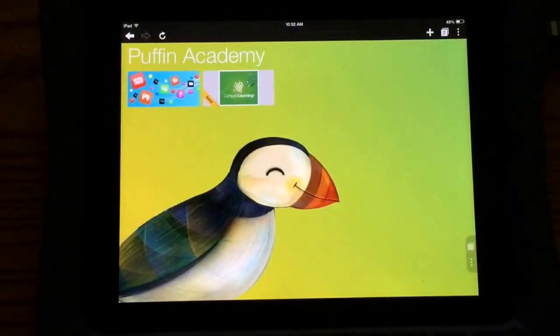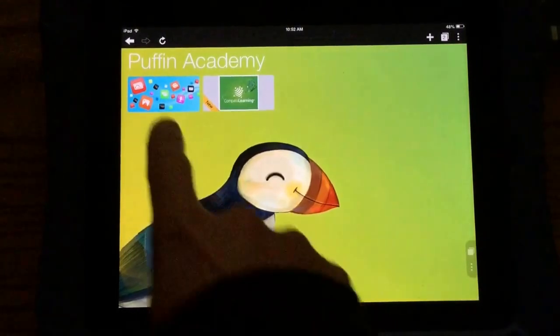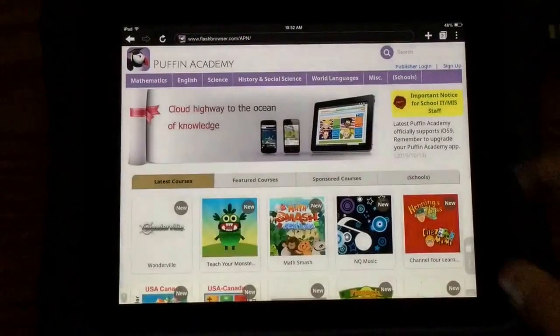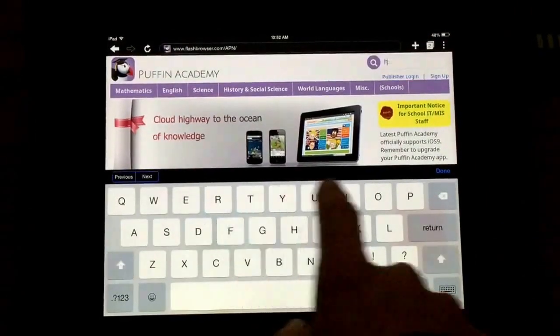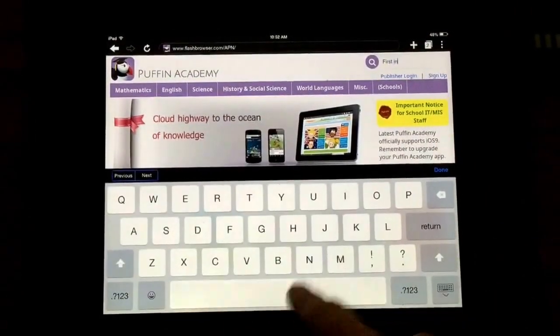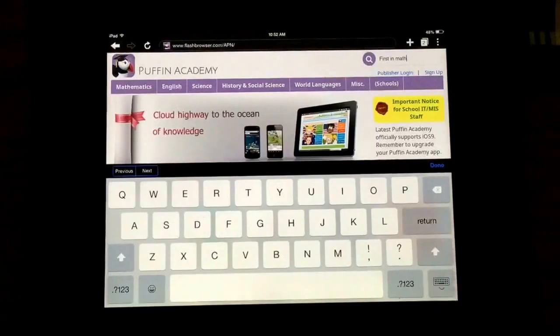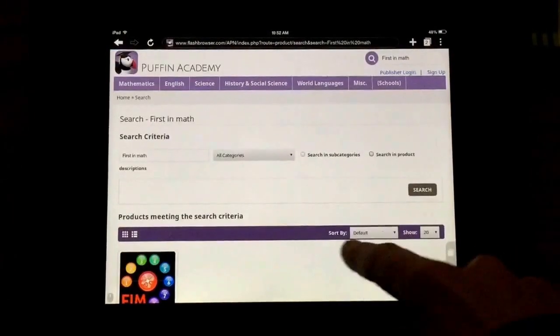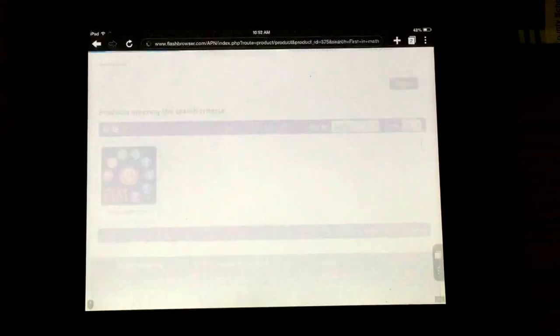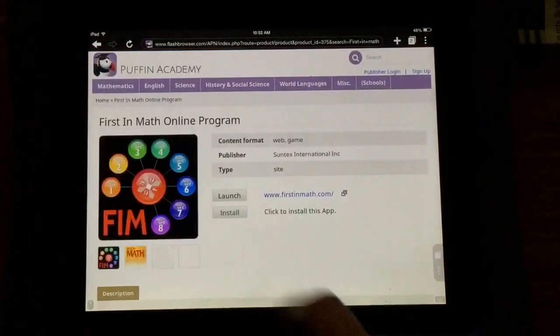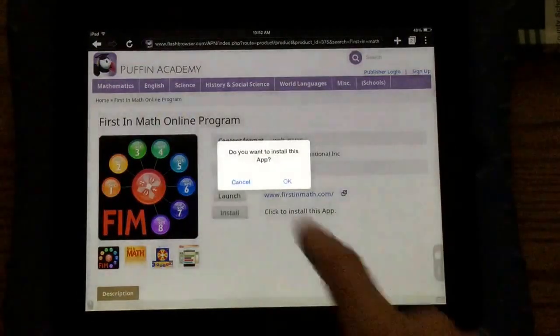I won't have to go through that process again, but I also want to add First in Math. So I'm going to do the same thing — go back to the Puffin home screen, type in First in Math, look for it in the search, and click on it.